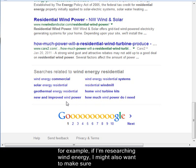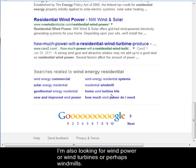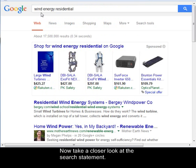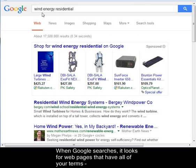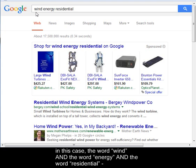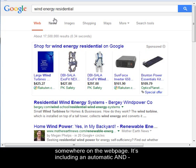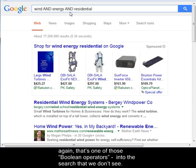For example, if I'm researching Wind Energy, I might also want to make sure I'm looking for Wind Power, Wind Turbines, or perhaps Windmills. Now, take a closer look at the search statement. When Google searches, it looks for web pages that have all of your terms — in this case, the word wind and the word energy and the word residential somewhere on the web page. It's including an automatic AND, which is one of those Boolean operators, in the search that we don't see.